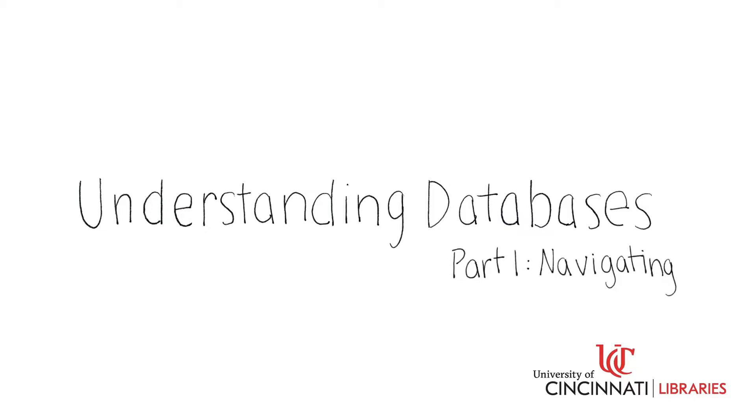Welcome to the University of Cincinnati Library's tutorial, Understanding Databases, Part 1, Navigating.